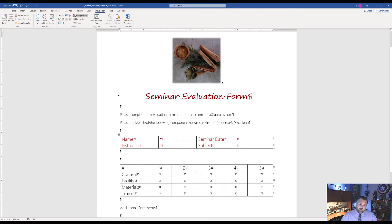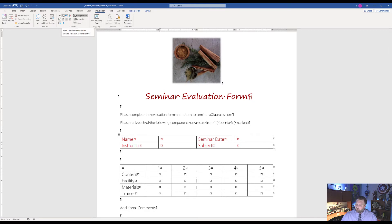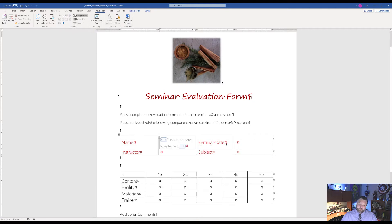With Design Mode on, go to the cell next to 'Name' and insert a Plain Text Content Control. Come up to the Controls group and find the Plain Text Control — the second one, not the Rich Text. Click on it. Then click in the cell next to 'Seminar Date.'